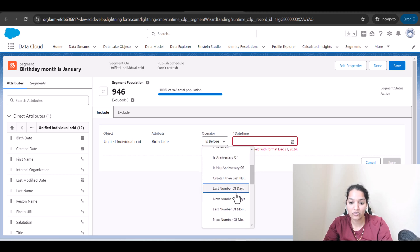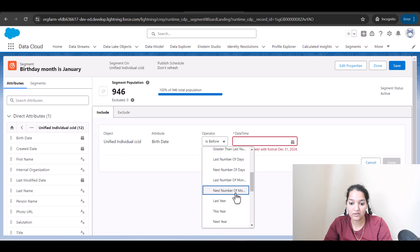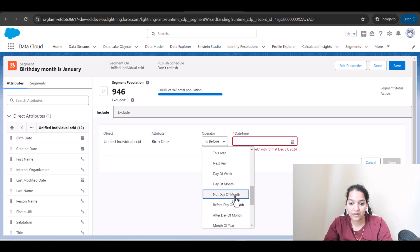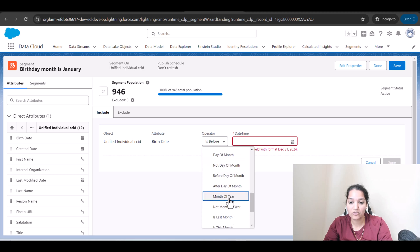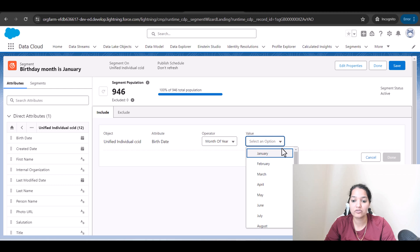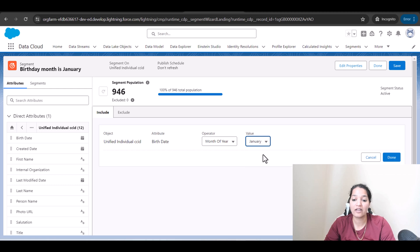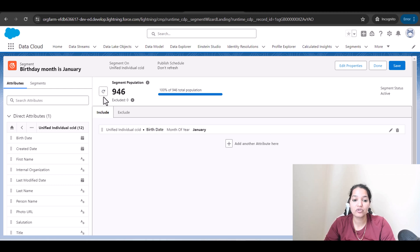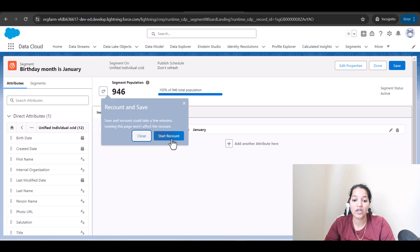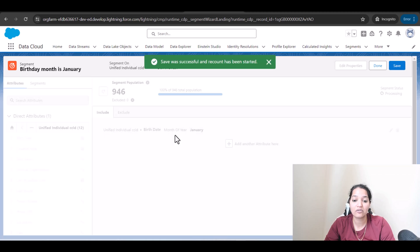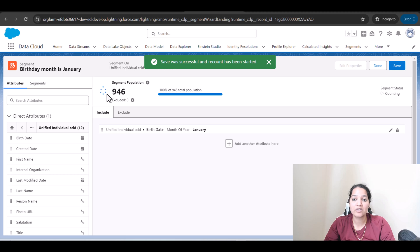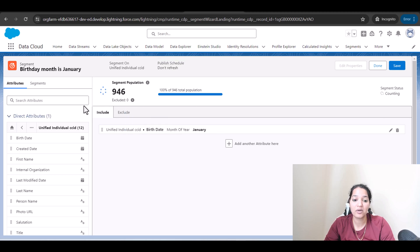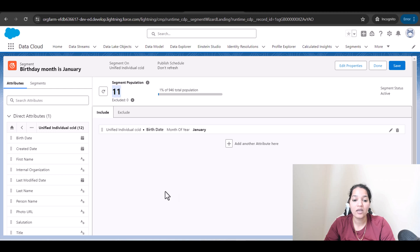I'm going to look for month of year and we're going to select January. So now let's see how many people show up whose birthday month is January. I'm going to start the recount and hopefully we'll have some people with this birthday month. So we have a total of 11.